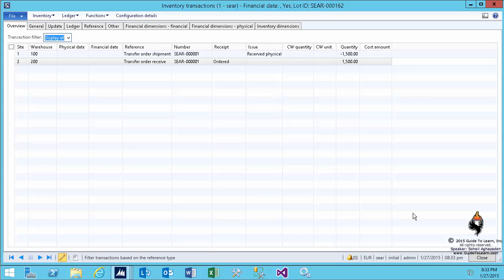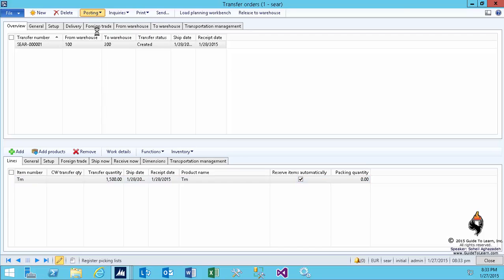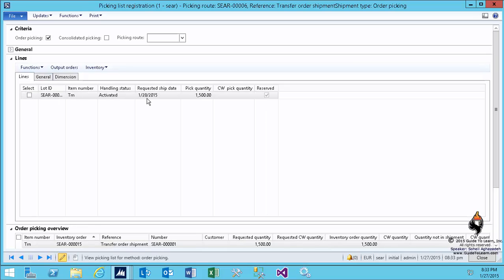Because you haven't picked it, you have started the picking process. It's activated, therefore I go to the picking list registration. As you see, now the process has been activated. If you take a look at my lines...